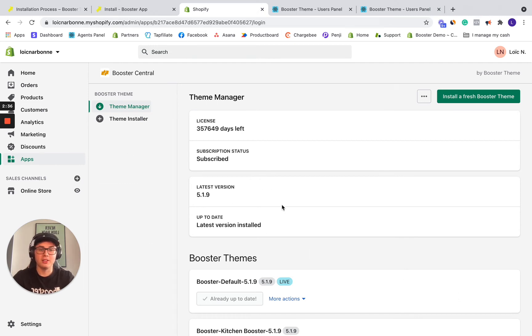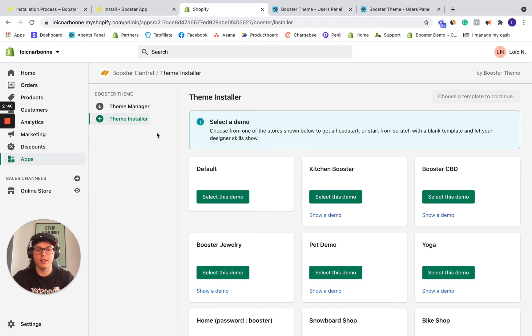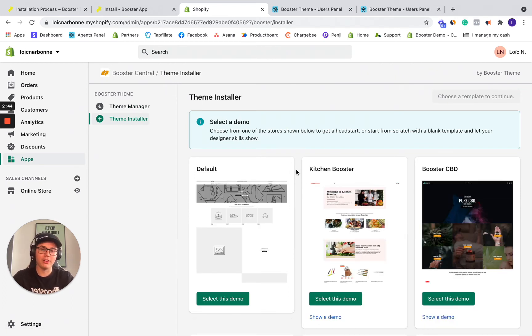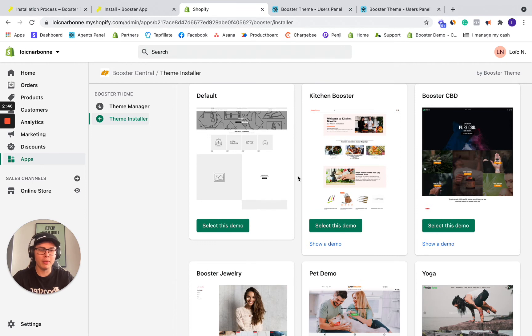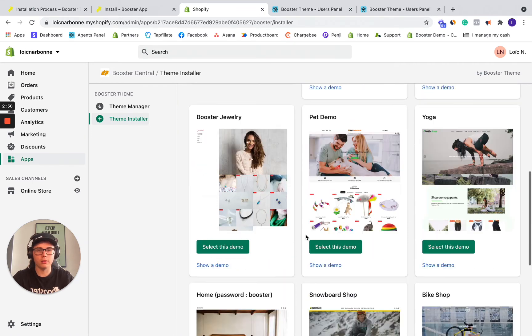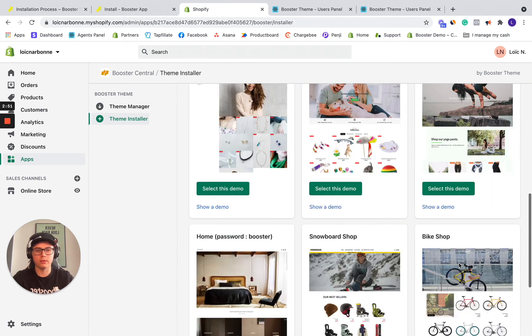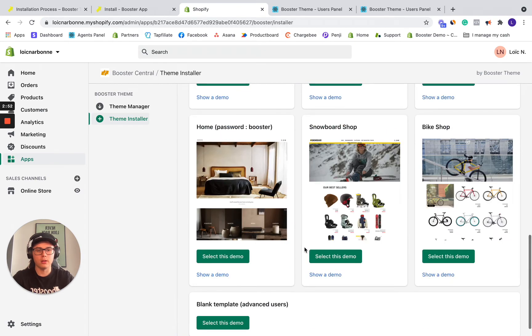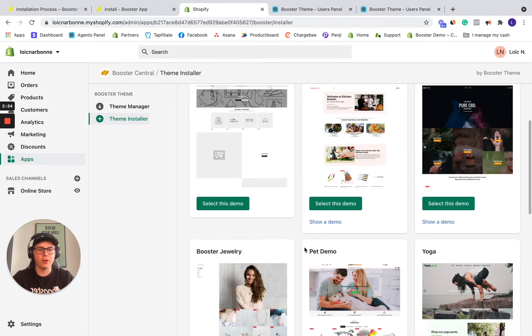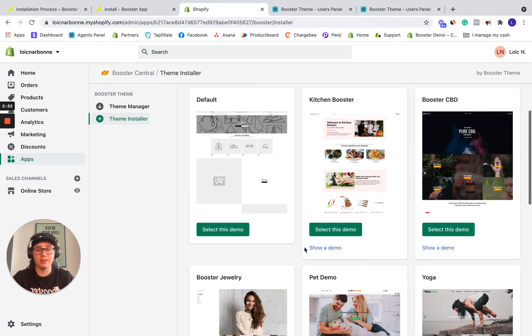So step three is really simple, it's just installing a fresh Booster Theme. So there's lots of demos. You may have already saw them on the Booster Theme homepage. In total, I think there's eight. So one, two, three, four, five, six, seven. Yeah, there's eight. So you can select the one you want.